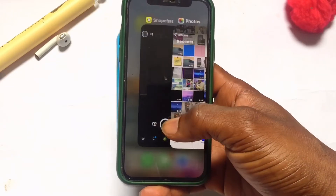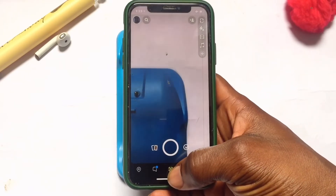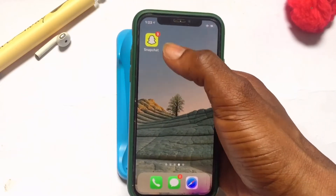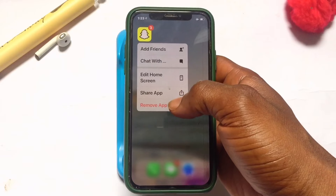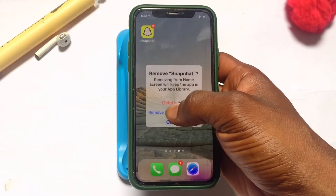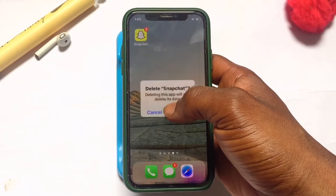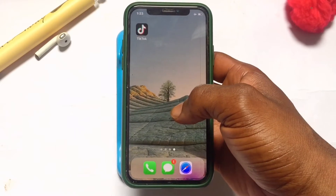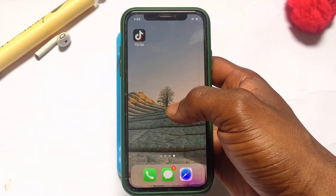What you need to do is go back onto the Snapchat account and then close it. Once you've closed the account, click onto the Snapchat app on the iPhone device and then go ahead and remove the app completely. I am currently removing my Snapchat app completely.